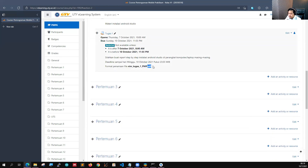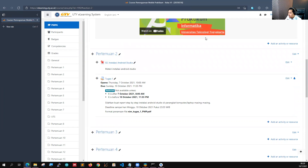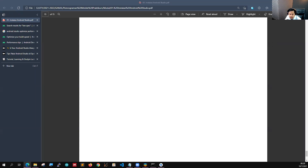Ekstensinya jangan lupa menggunakan .pdf. Yang selain .pdf nanti dia tidak bisa ter-submit. Oke itu materi kita kali ini.